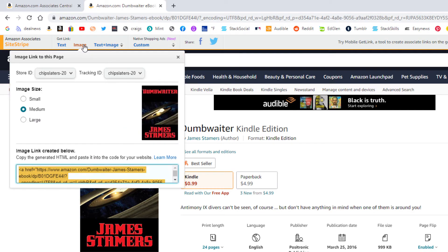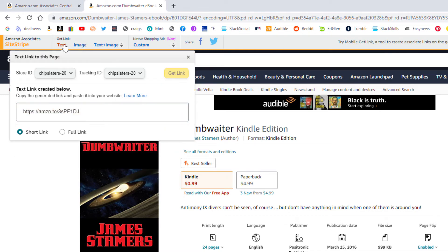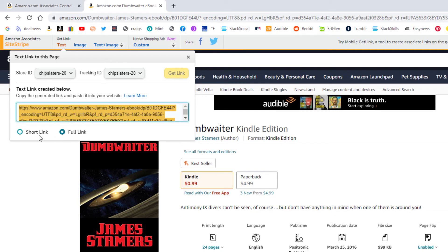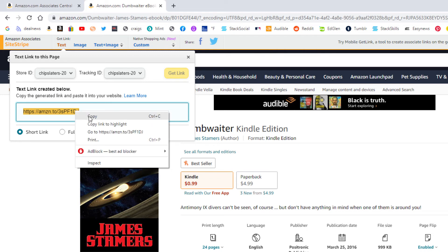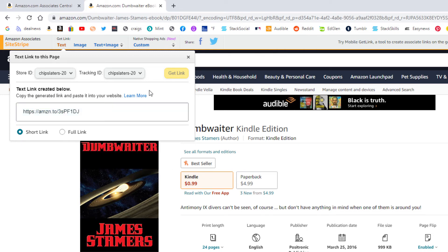If you choose image, that's what it looks like and you've got your link right down here — you just copy that link. I usually just use the text link. It gives you the option to have the full link or the shortened link, then you just highlight it, copy it, and paste it where you need to.